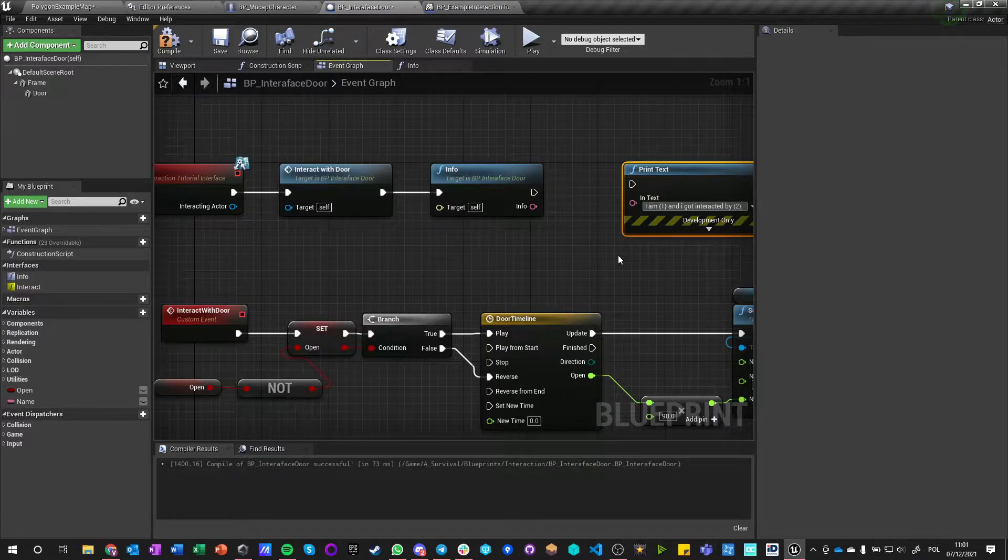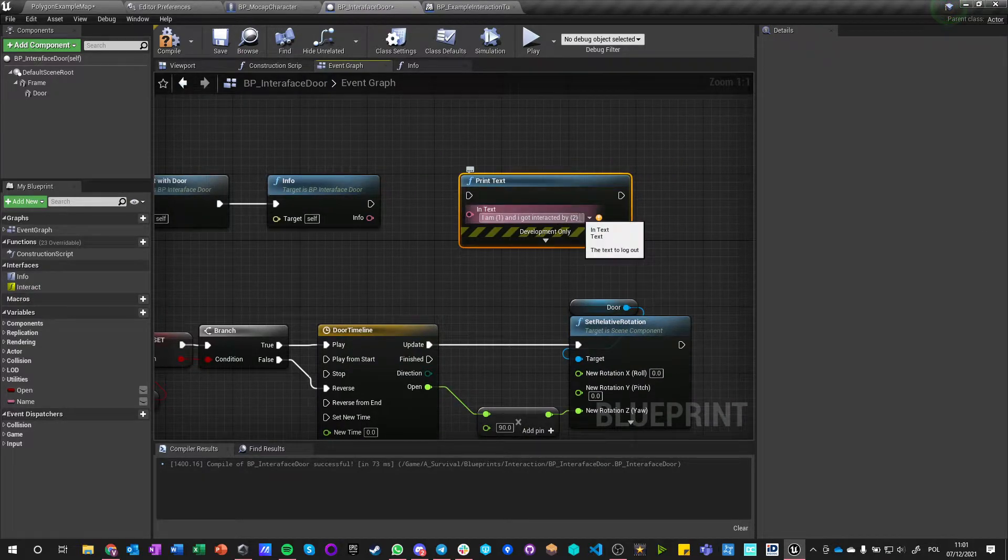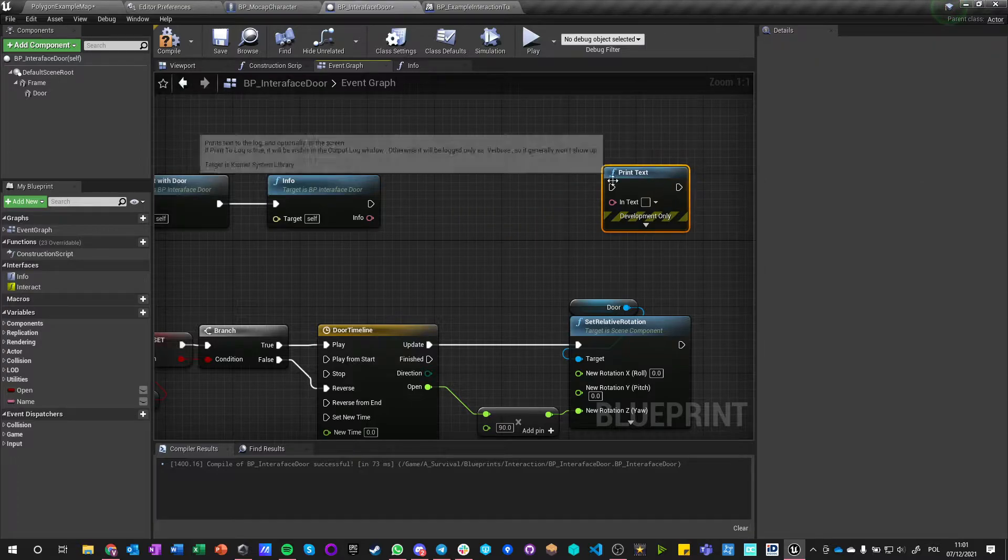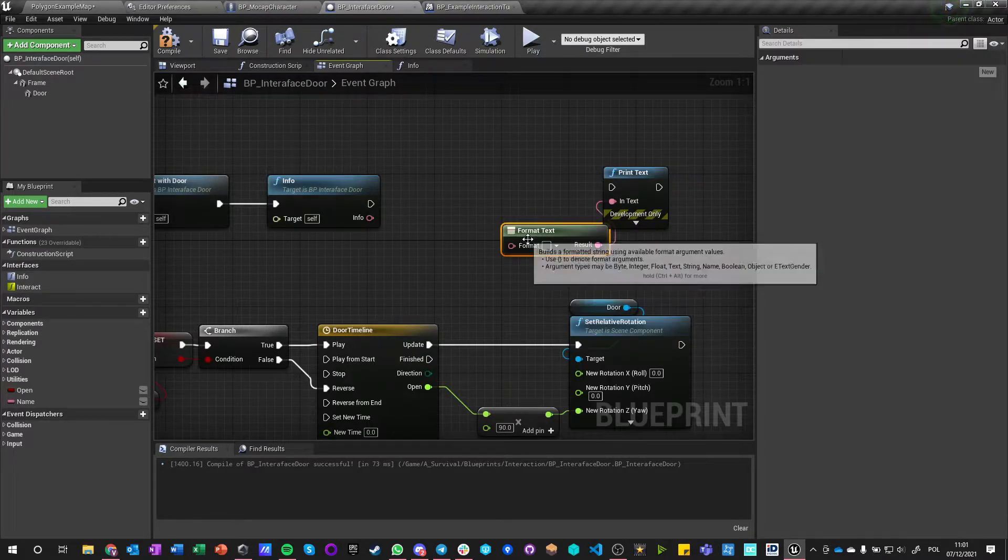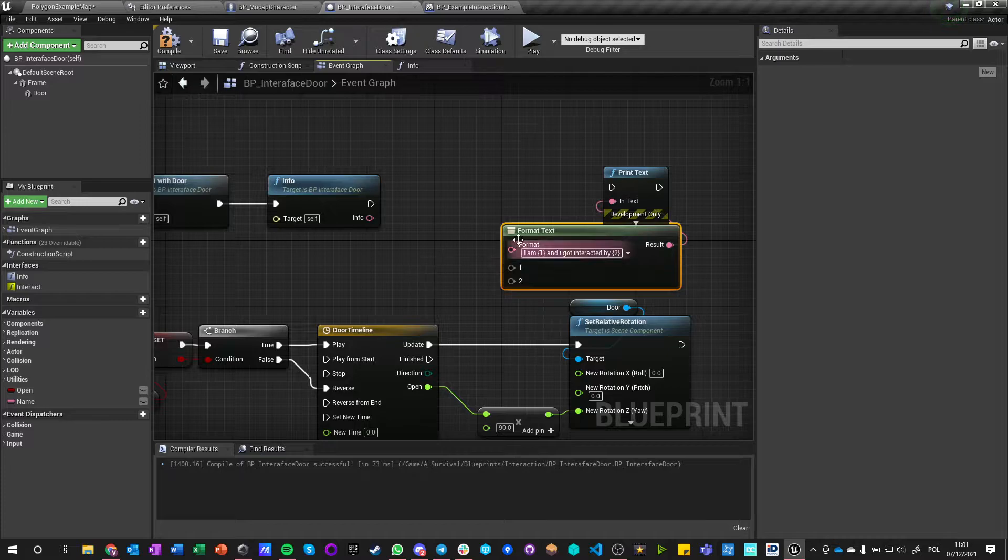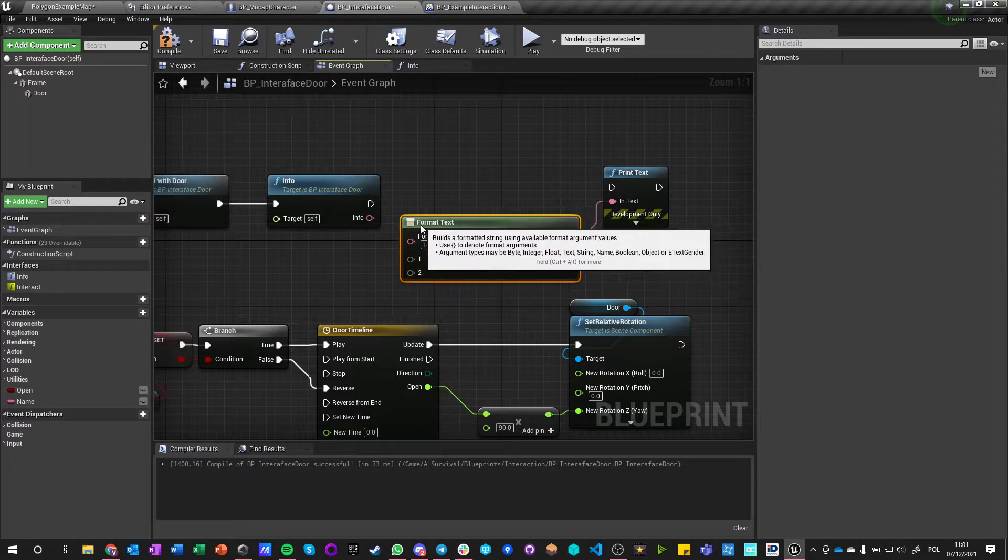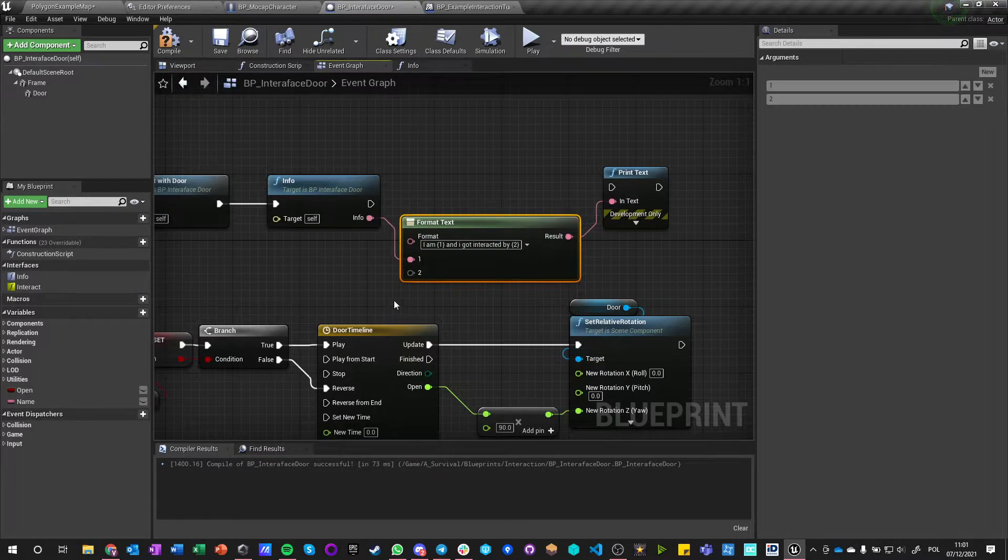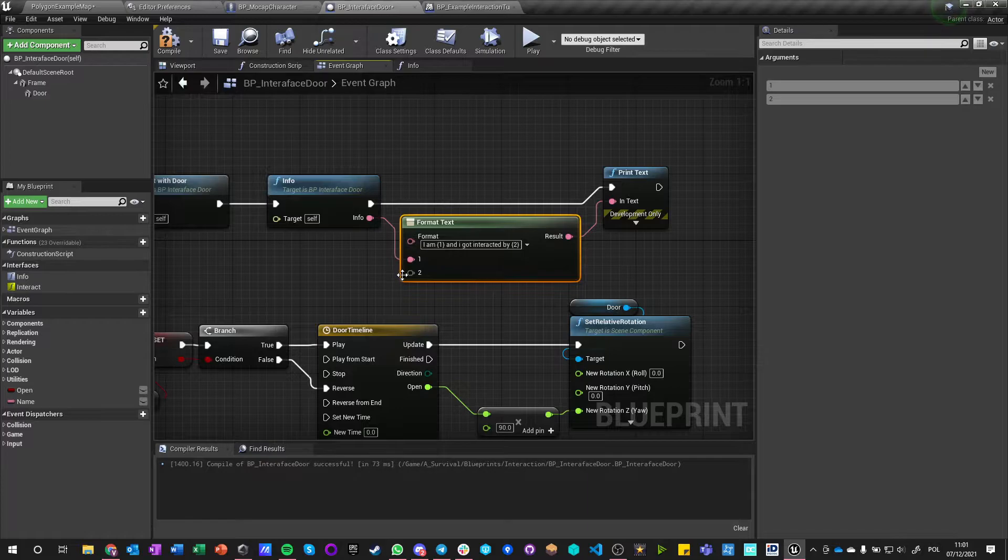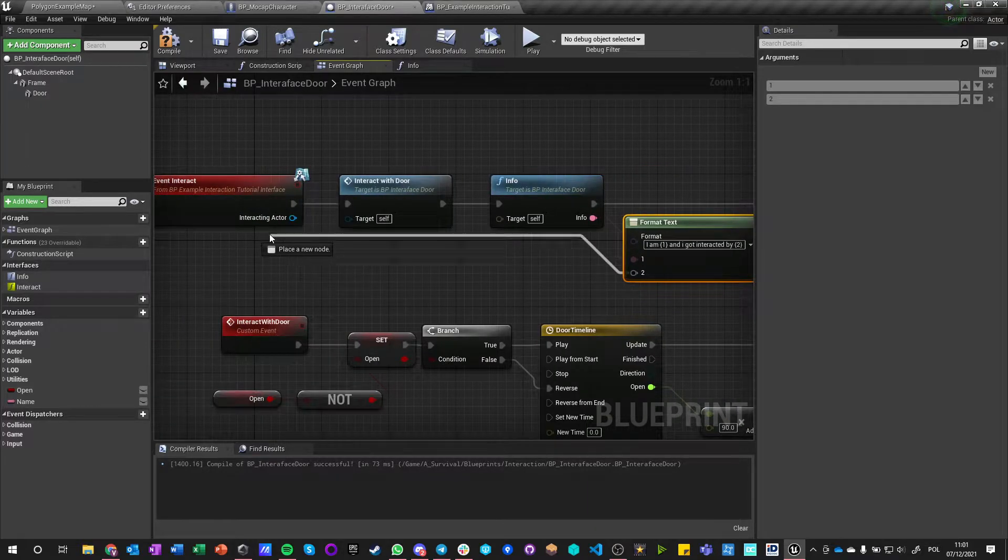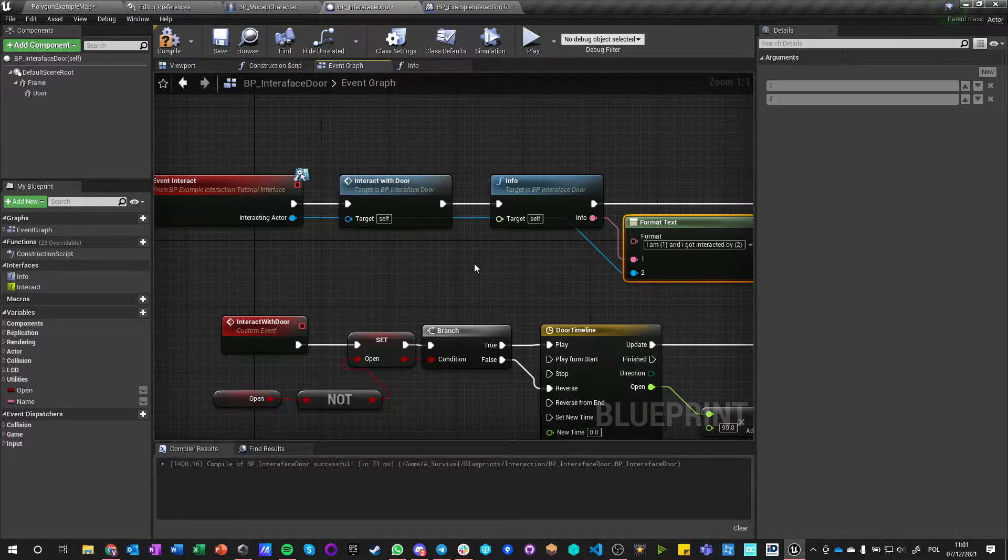Okay, and I need to just cut this out and say Format Text, paste it here, enter, and it creates those two nodes. It says I am Info and I got interacted by Interacting Actor.